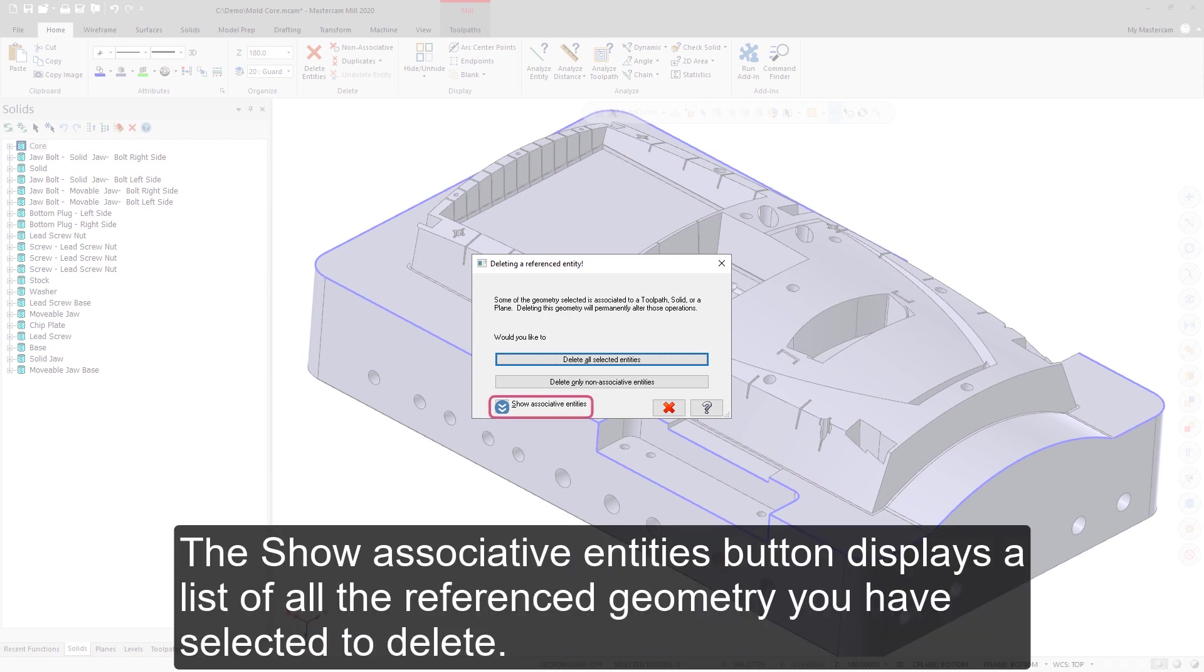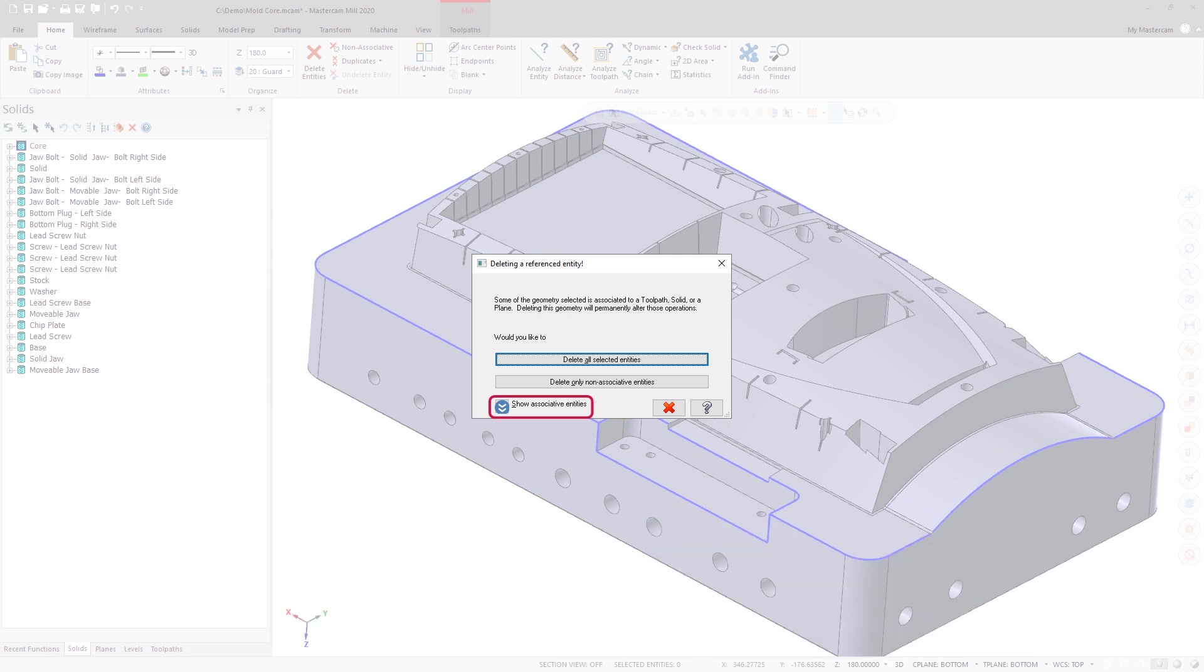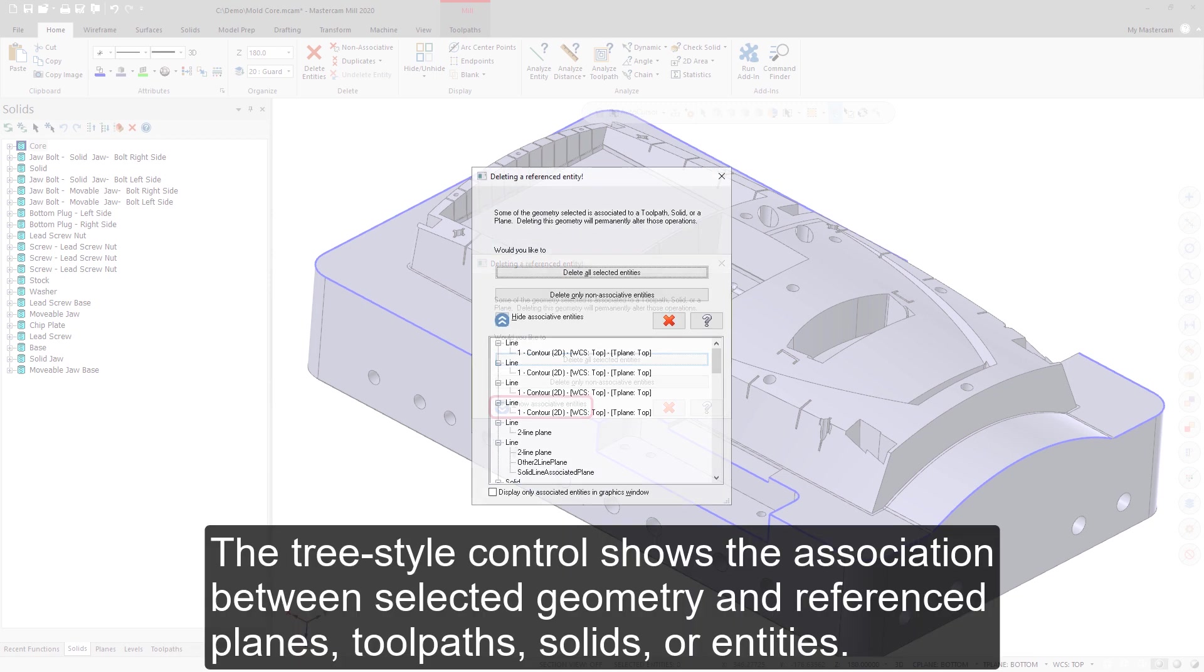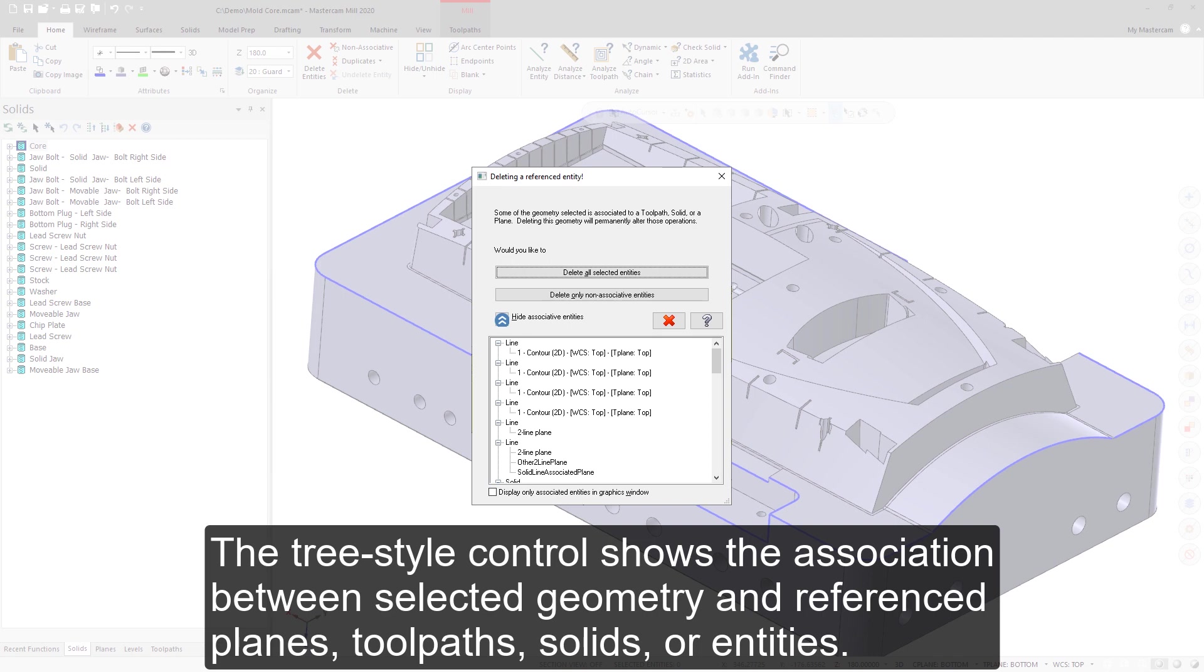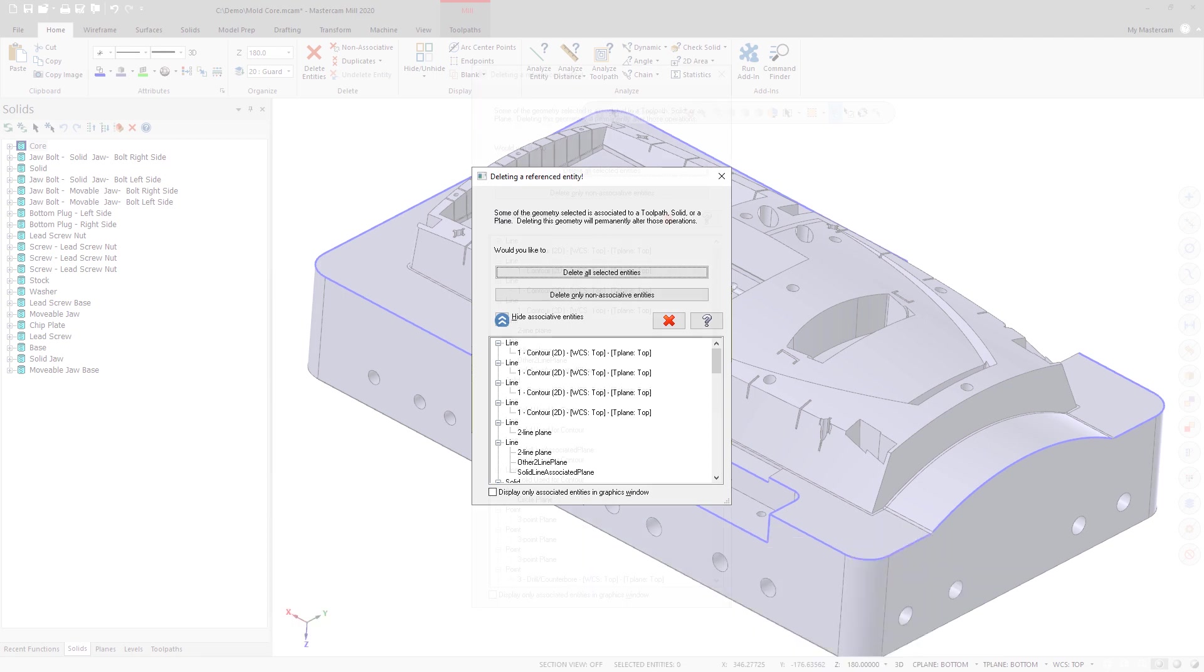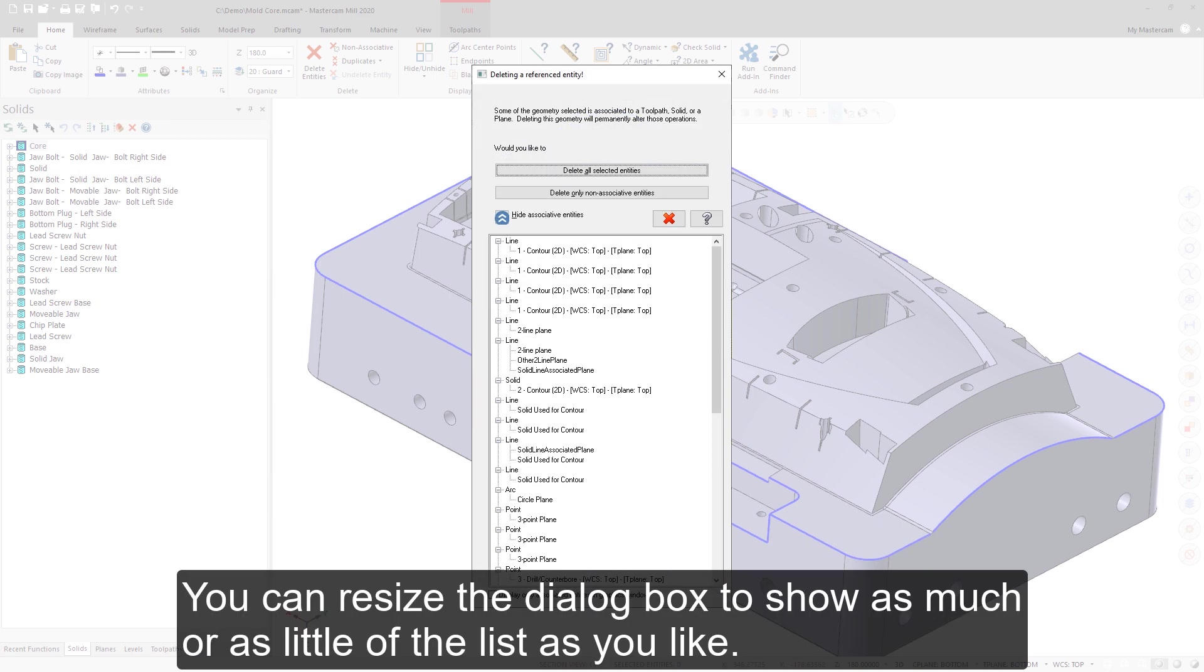The Show Associative Entities button displays a list of all the referenced geometry you have selected to delete. The Tree Style control shows the association between selected geometry and referenced planes, toolpaths, solids, or entities. You can resize the dialog box to show as much or as little of the list as you like.